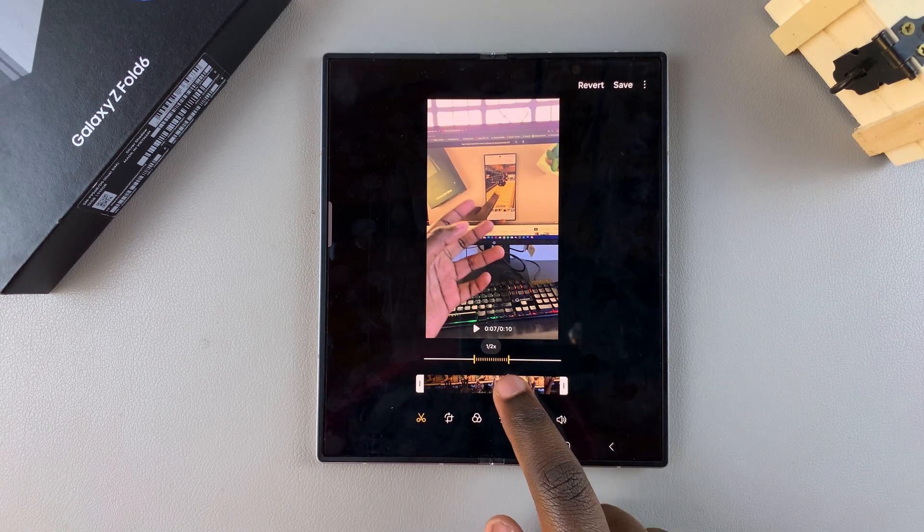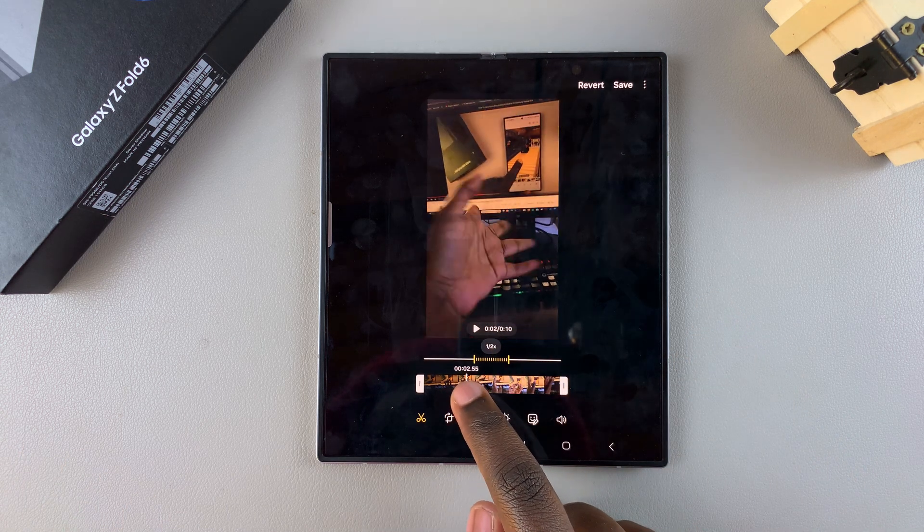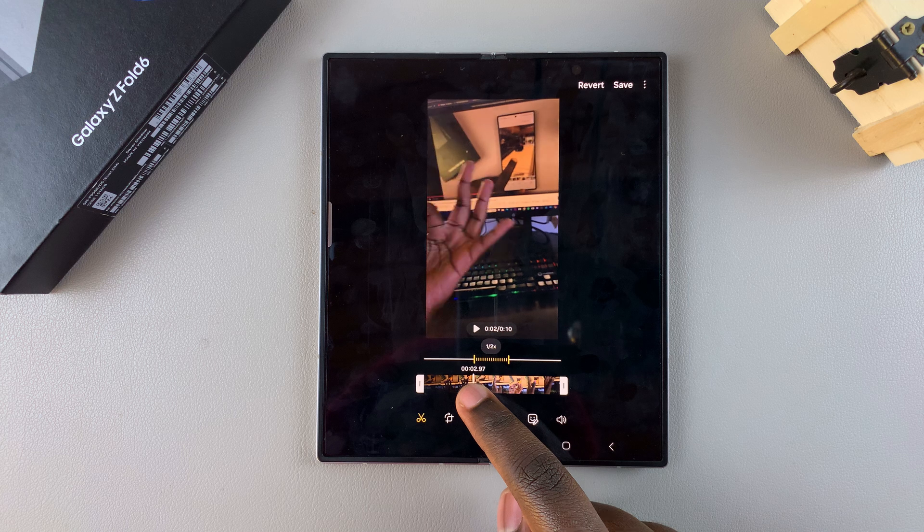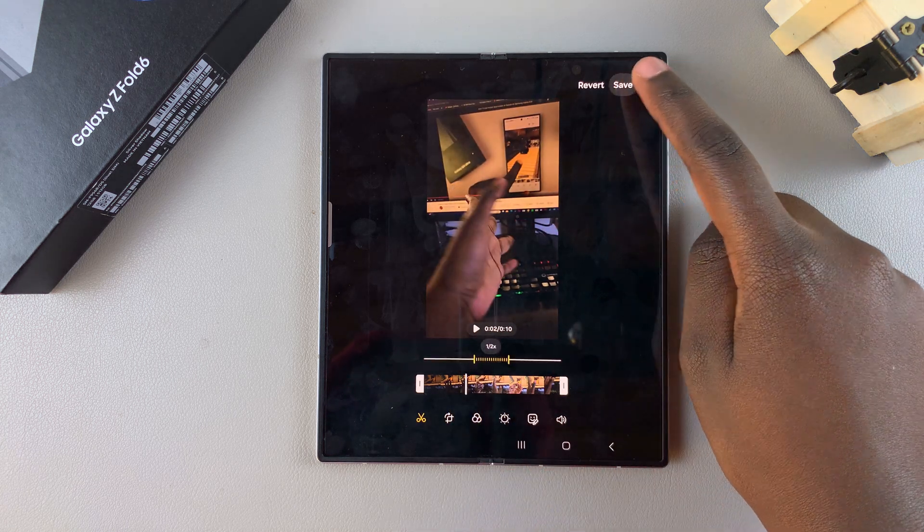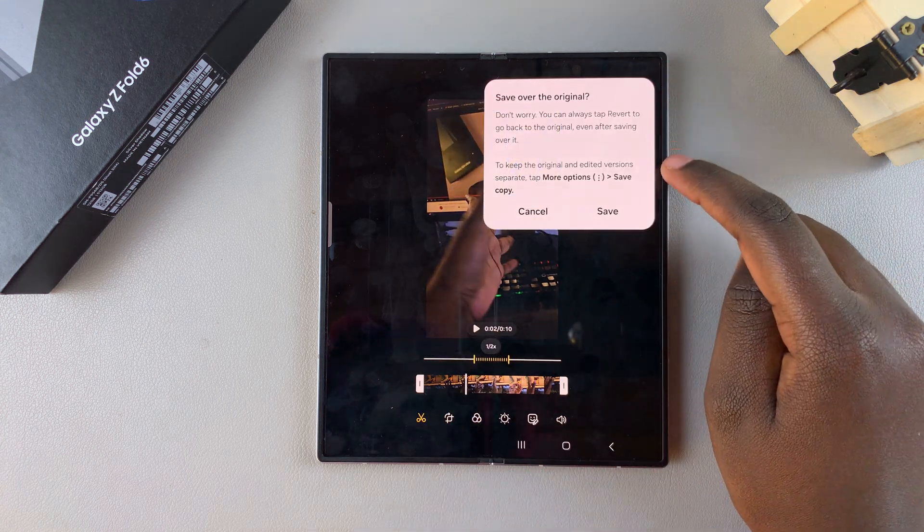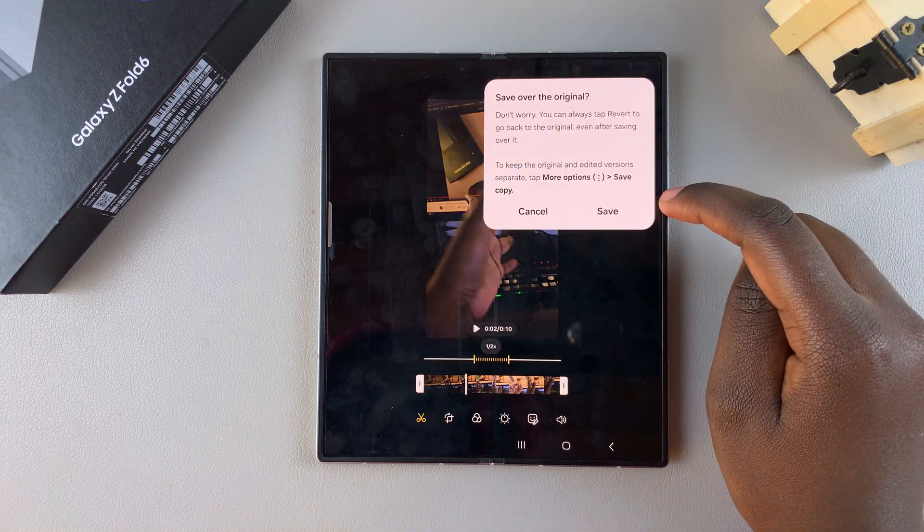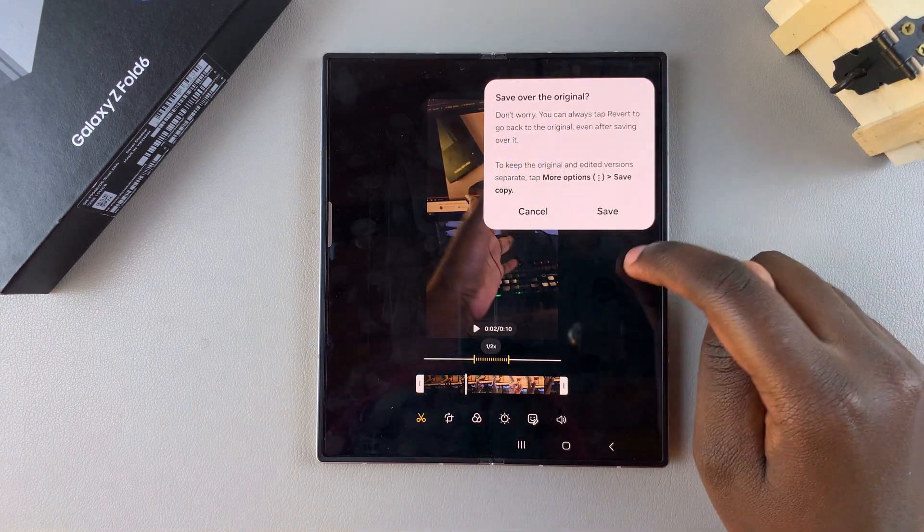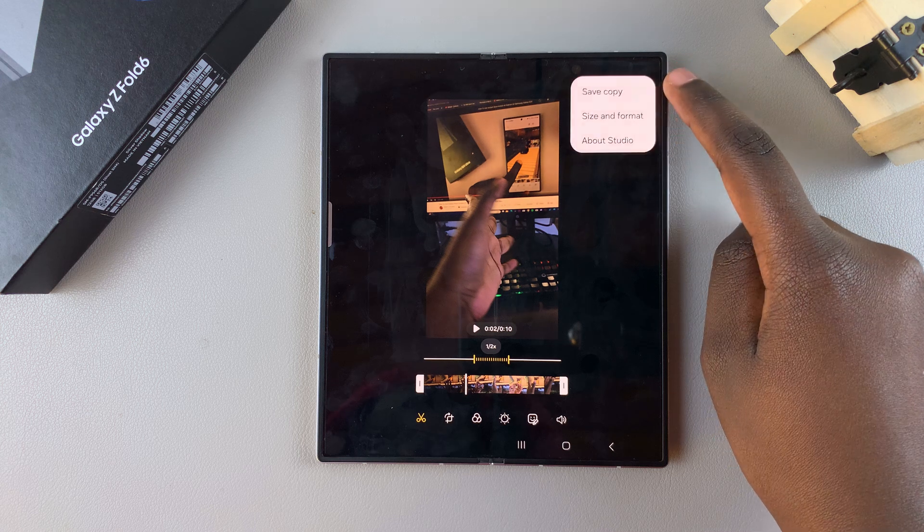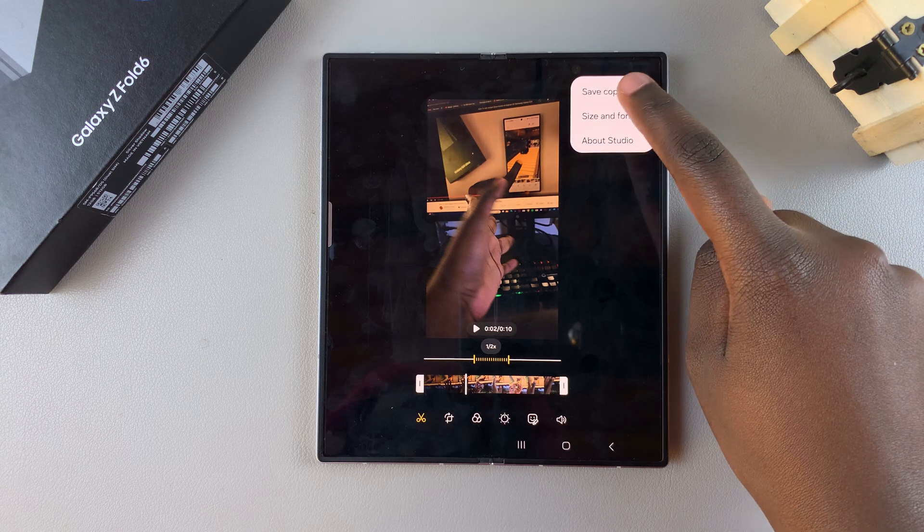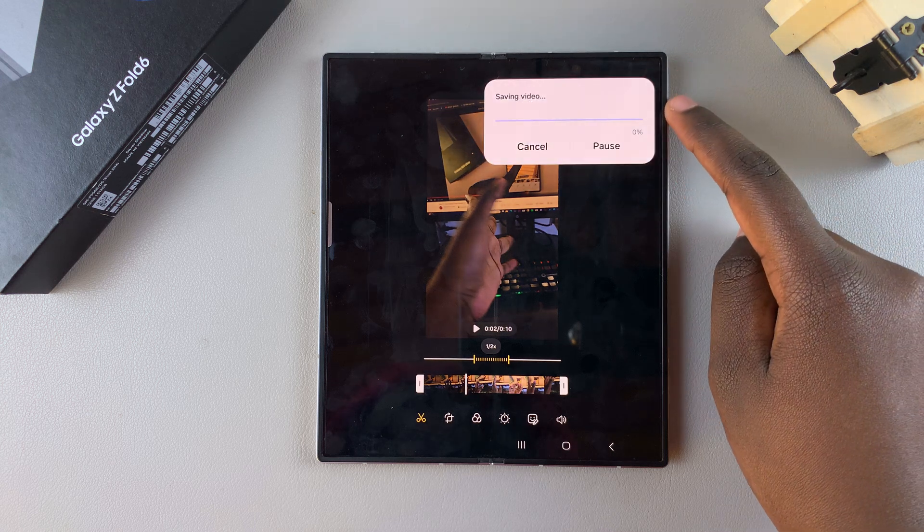Then when you're happy with how you've customized the slow motion, just tap on save. And then you can choose to save over the original, or you can tap on the three dots and then select save copy.